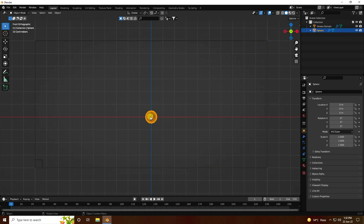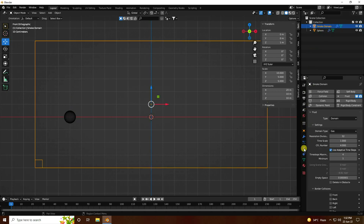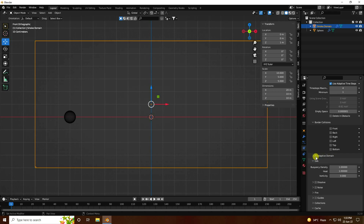Now go to the sphere and change its position — like minus 7 on the Z axis. Go back to the smoke domain, go to 'Flow', and the domain type is 'All'. Increase resolution to 256. If your system configuration is better you can increase this; otherwise 128 is also good, but I like 256. Also check 'Adaptive Domain'.